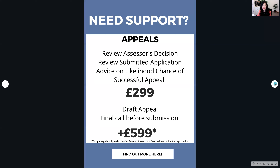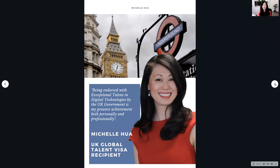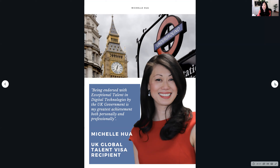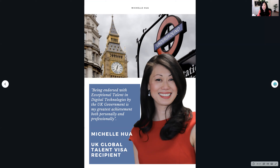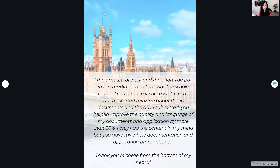There are applicants from many different countries. For me personally, being endorsed with exceptional talent by the UK government is my greatest achievement both personally and professionally — it allowed me to live and work in the UK, gave me the security I needed, and I achieved immigration status and ultimately UK citizenship as well. So it does mean a lot to me. These are my different packages of support available.